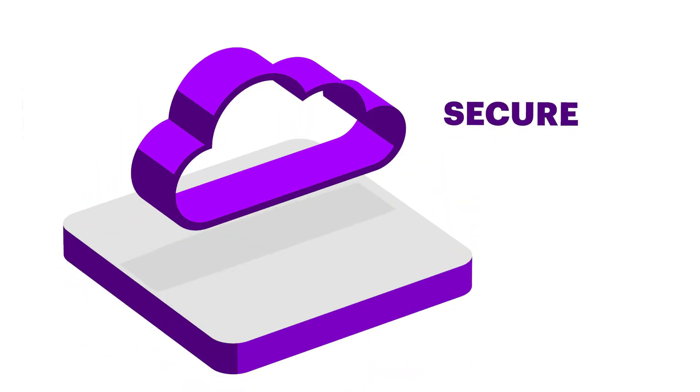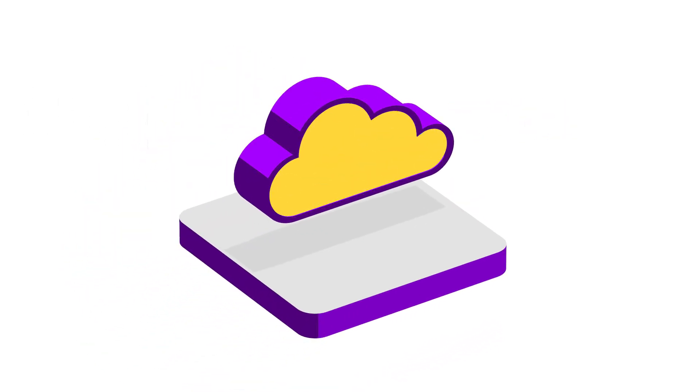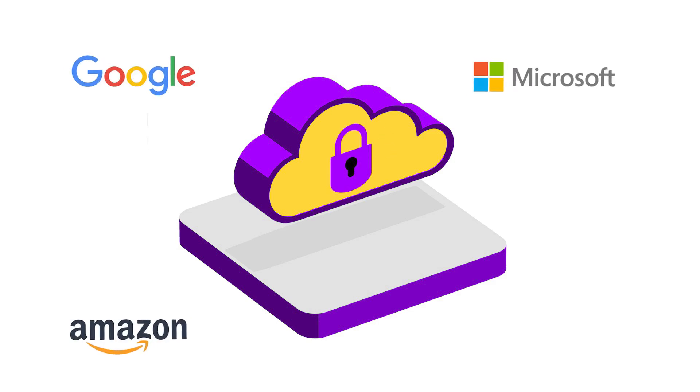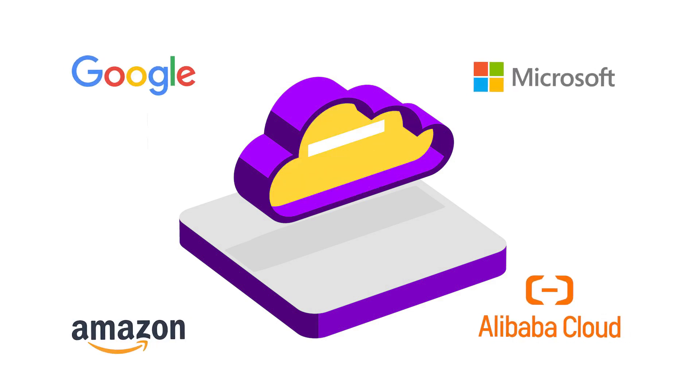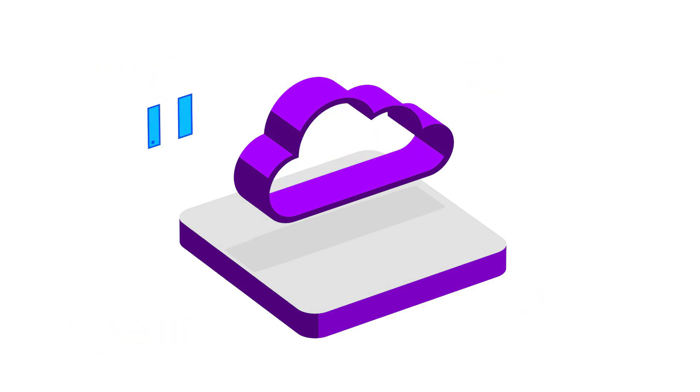Cloud is secure. Best security practices from hyperscalers like Google, Microsoft, Amazon and Alibaba can offer bleeding-edge security that a single enterprise could never afford to maintain.